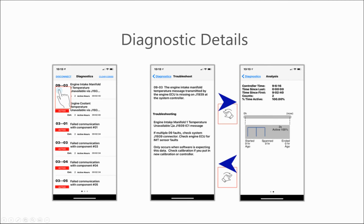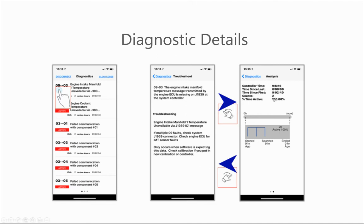You can also move over to one screen to the right, which will bring you to the analysis portion. This will give you in-depth information about the time since it last occurred, time since it first occurred, how many counts, and the percentage of time active. If you're done looking at the detailed information on the diagnostics window, to go back, just click on the diagnostic tab.